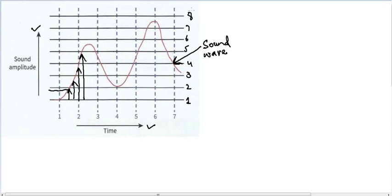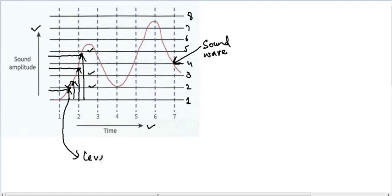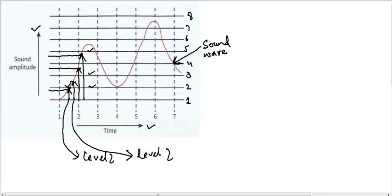The key concept here is we don't save a sample's height accurately. Rather, we say that this sample is closest to level five, this one is closest to level three, this one is closest to level two, and this one is also closest to level two. So rather than saving the exact amplitude, we say that the height of a sample is closest to a given level — we use these levels to store the height of the samples.